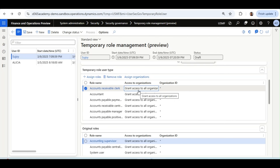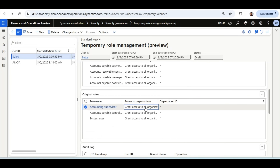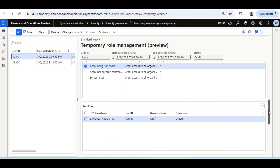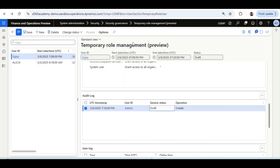The Original Roles tab shows all roles the user currently has — it is for record purposes only and cannot be edited. The Audit Log tab captures the UTC timestamp, the user ID who created the temporary role management record, the current status (Draft in this case), and whether the record was created or amended.